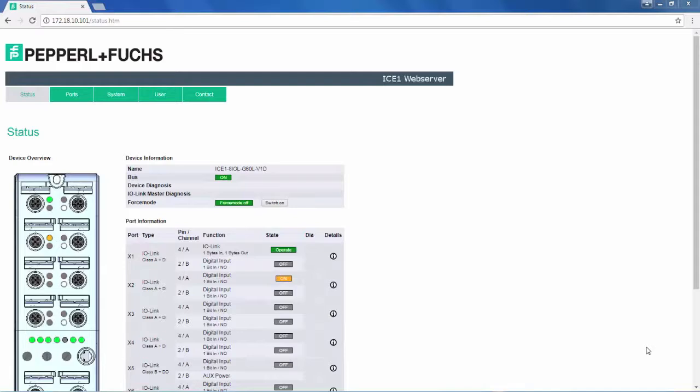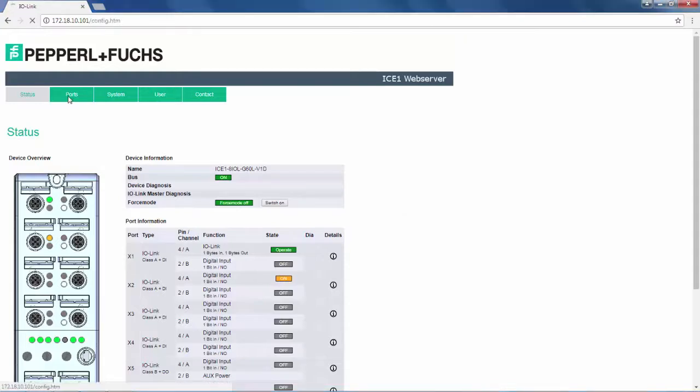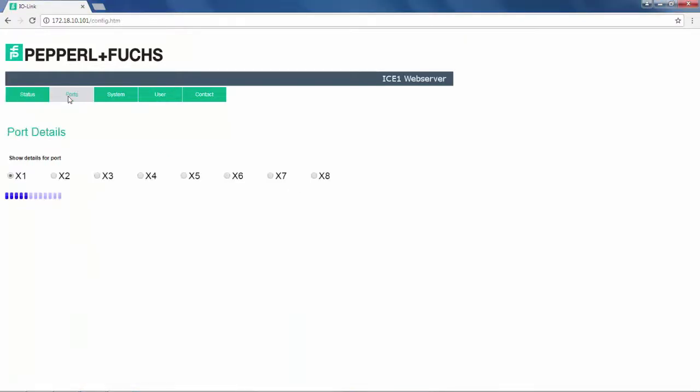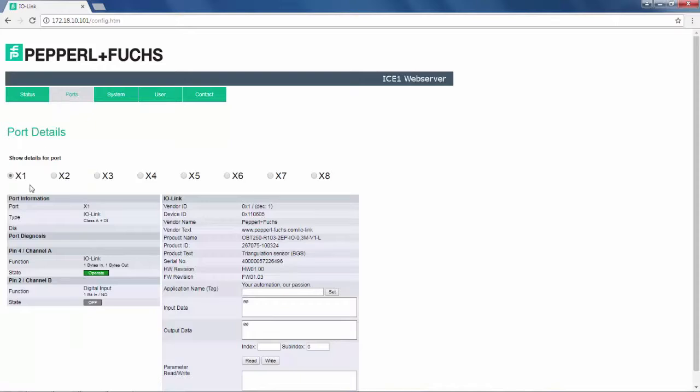With IO-Link, the true value we gain is the ability to navigate down to the device level. By clicking on Ports, we can select the port that we want to drill down further into, in our case, Channel 1.